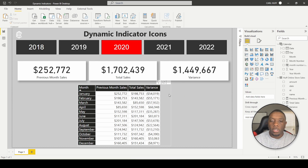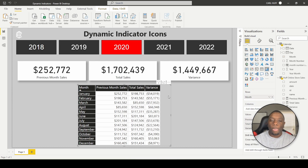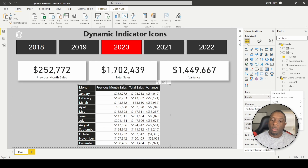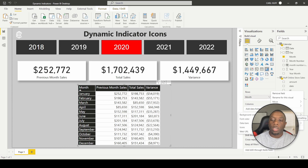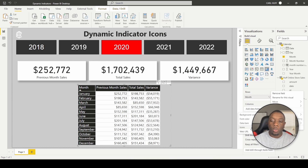First thing we're going to do is click on this matrix right here. We want to go to our values, hit the drop-down, and then go to Conditional Format. In Conditional Format you have a few different options: background color, font color, data bars, icons, and web URL. The one we're looking for is Icons.